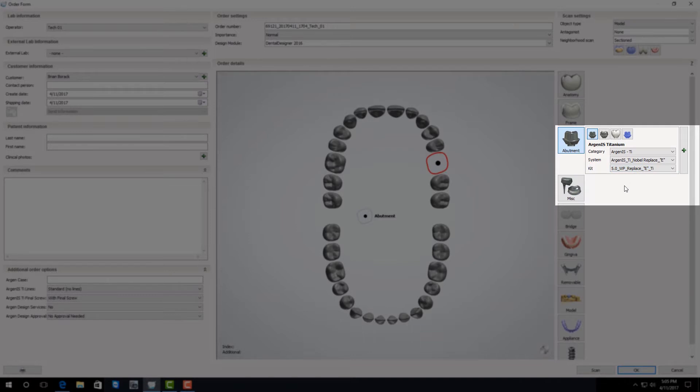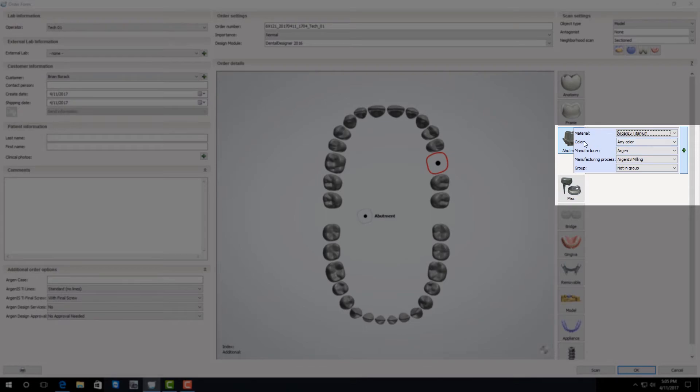Once you're finished with all that, if you would like your abutment gold anodized hover over the plus button and in the color section select gold.